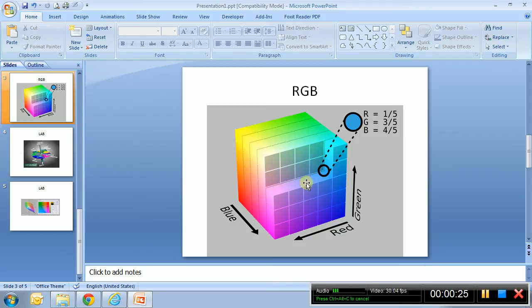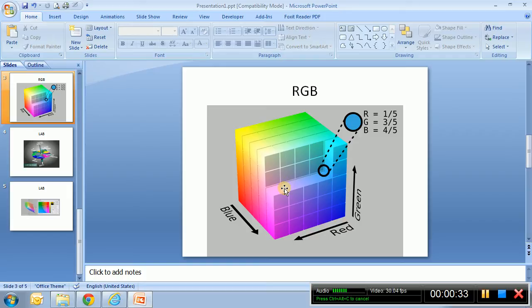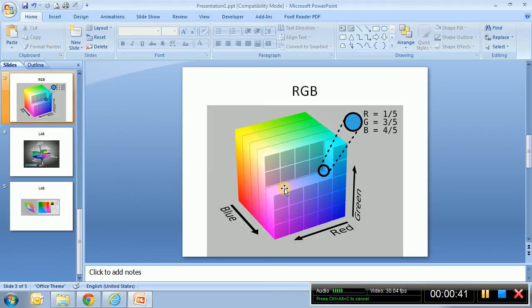But why do we need to convert into another color space? This is because this is not the way humans look or perceive color. So that's why we need to convert this color often to a so-called psychovisual color space such as CIE LAB.